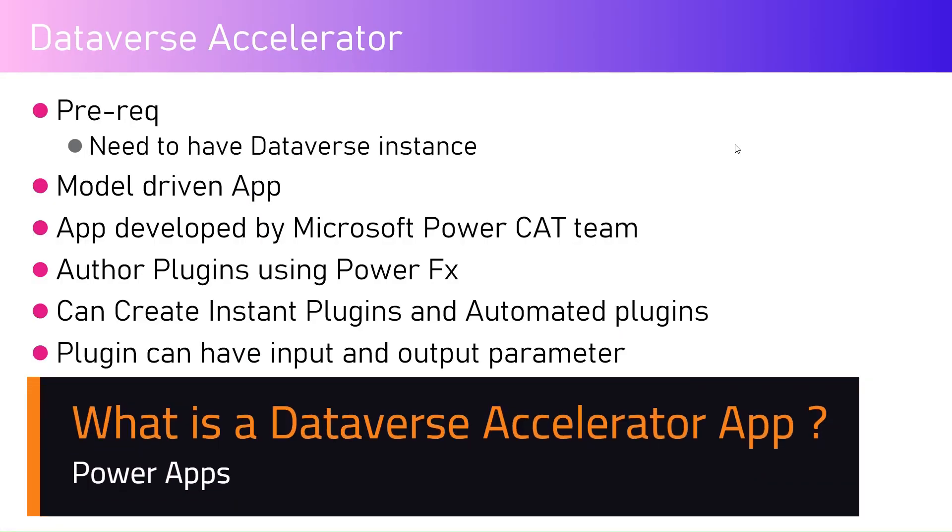In this video, I'm going to walk you through an important app within Microsoft Power Platform named Dataverse Accelerator. Now, what is Dataverse Accelerator?